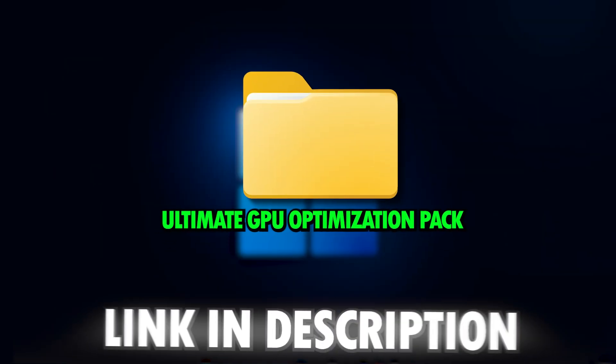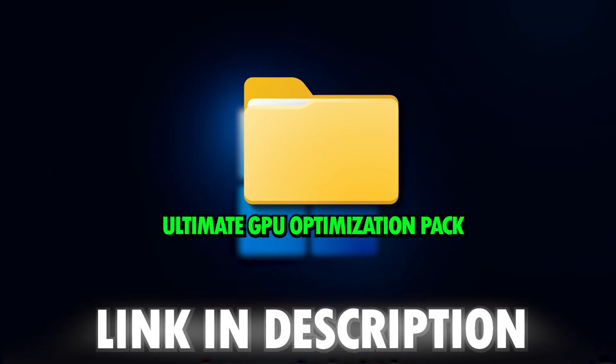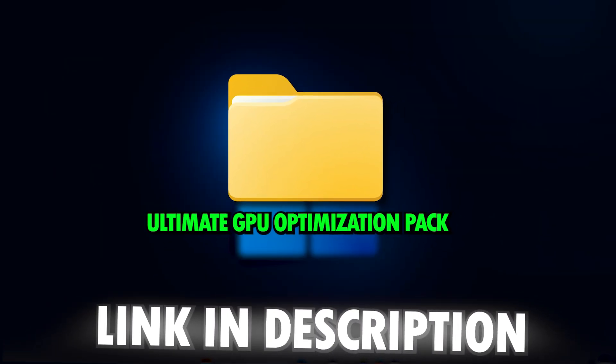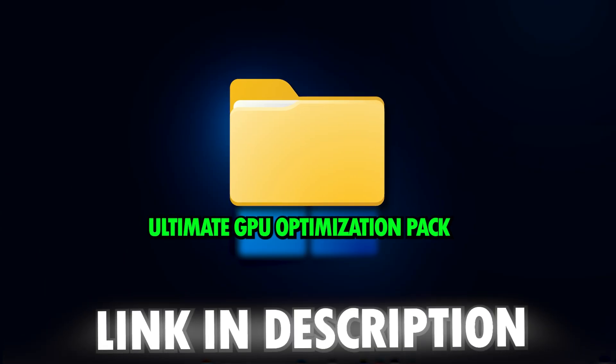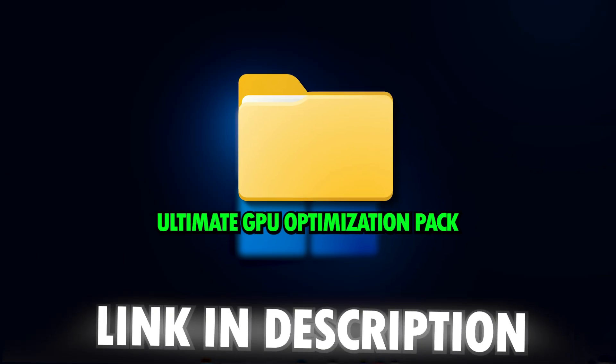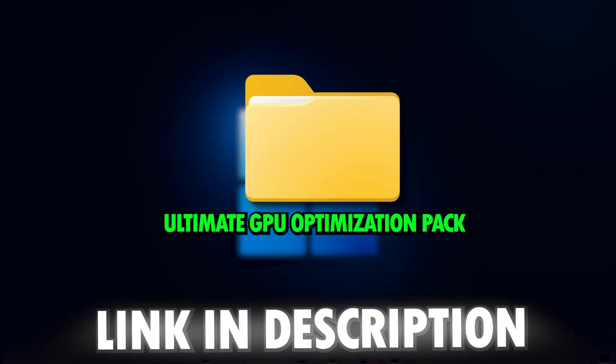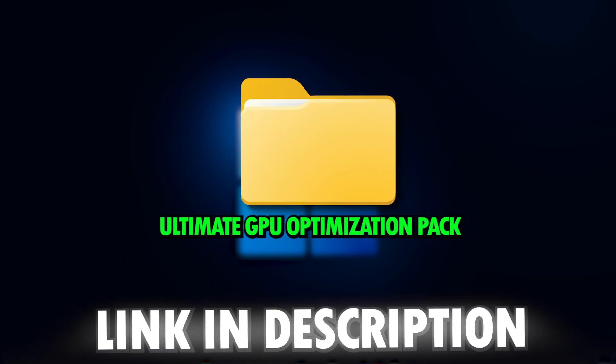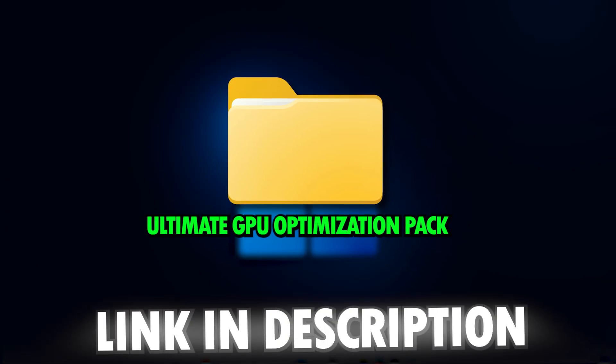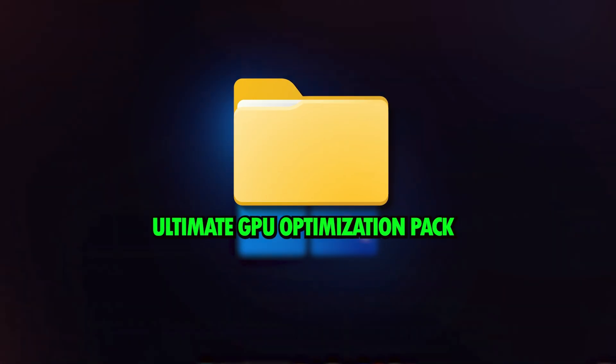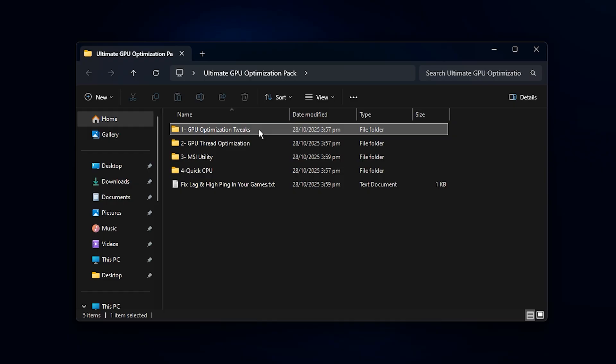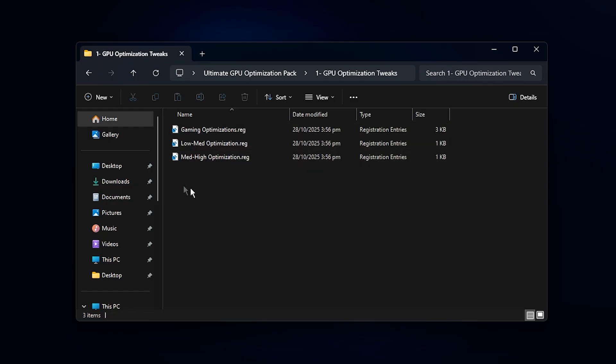So guys, the next step is to download my Ultimate GPU Optimization Pack. You can grab it directly from my Discord server. The link is right there in the video description. Once it's downloaded, go ahead and extract the folder. Inside, open the one named GPU Registry Tweaks.